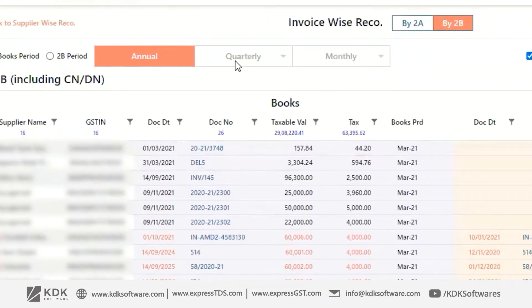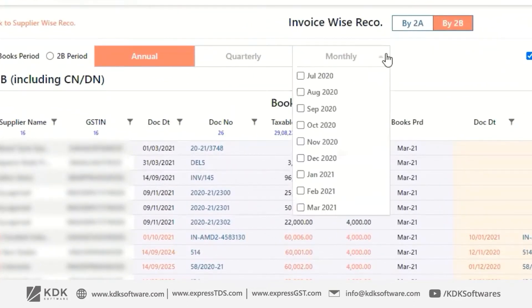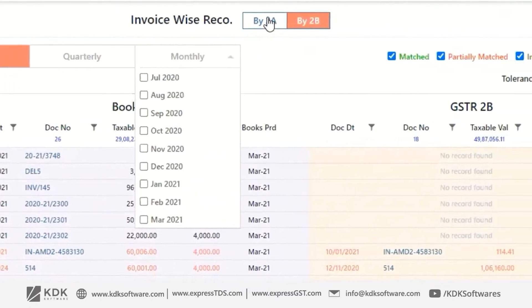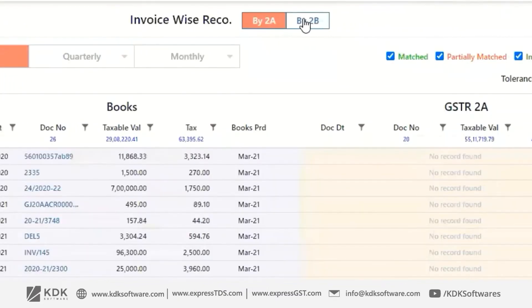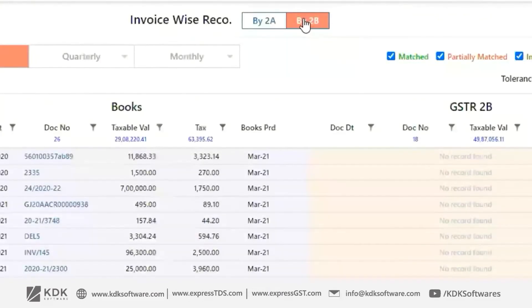There are annual, multi-quarter, and multi-month Invoice-wise reconciliations available. If you want to see 2A-to-2B reconciliations, then they are also available.